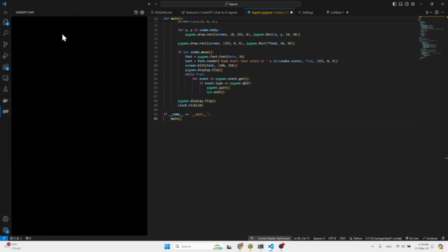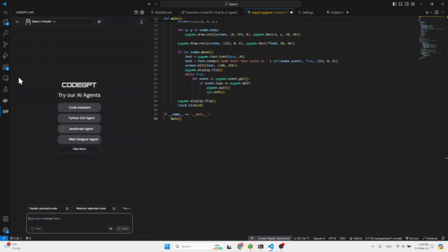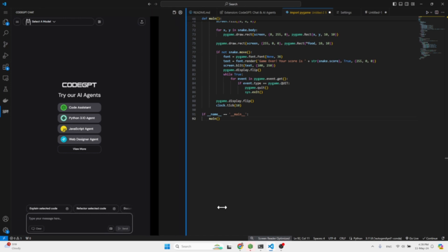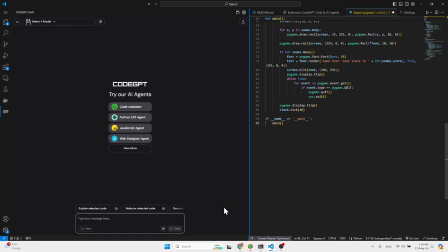You can also do a lot of other stuff over here. So let me go back here just a sec. So you can ask it to explain a selected code, refactor a selected code, write the documentation. And they also have specific agents which I didn't play around with. I'm not sure what value they add.